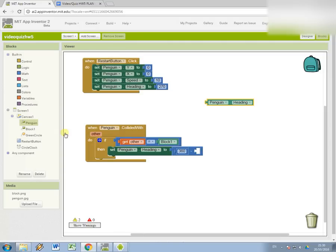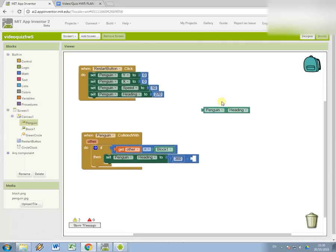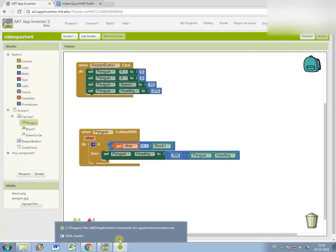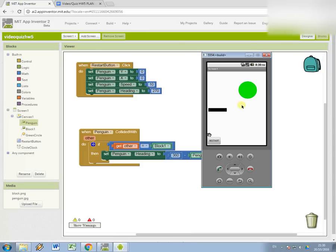So 360 minus penguin.heading. Then what it should do is when it collides with block one, it should start traveling back up to the top. So now let's just have a go at testing this. Rather than it floating down to the bottom, it's going to hit the block and go straight back up to the top.